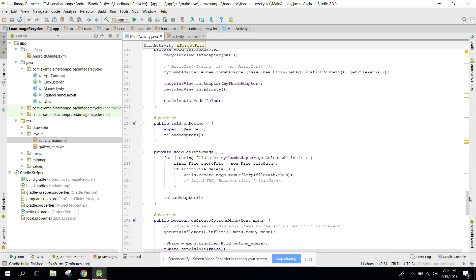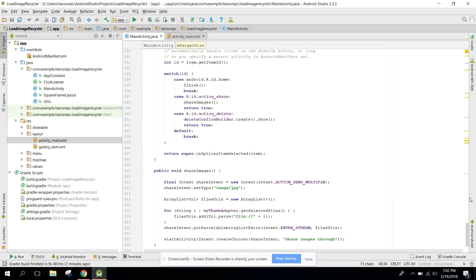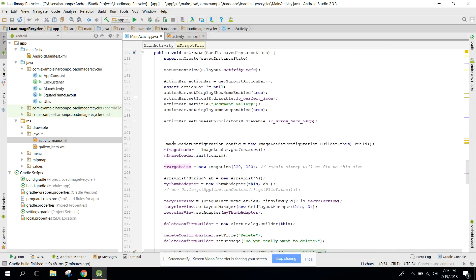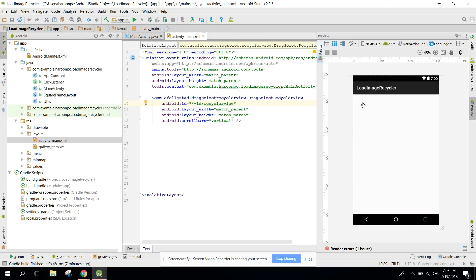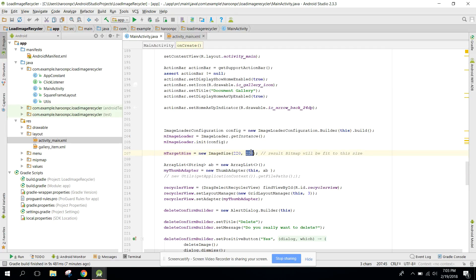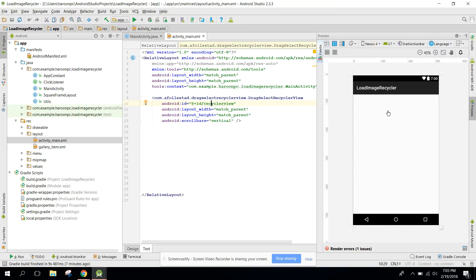You need an ImageLoader object and an ImageSize object. In onCreate, set up the ImageLoaderConfiguration and load images using the ImageLoader object. After initialization, set the size to 220 by 220 pixels for width and height. Then initialize our ThumbAdapter to display all the thumbnail images.